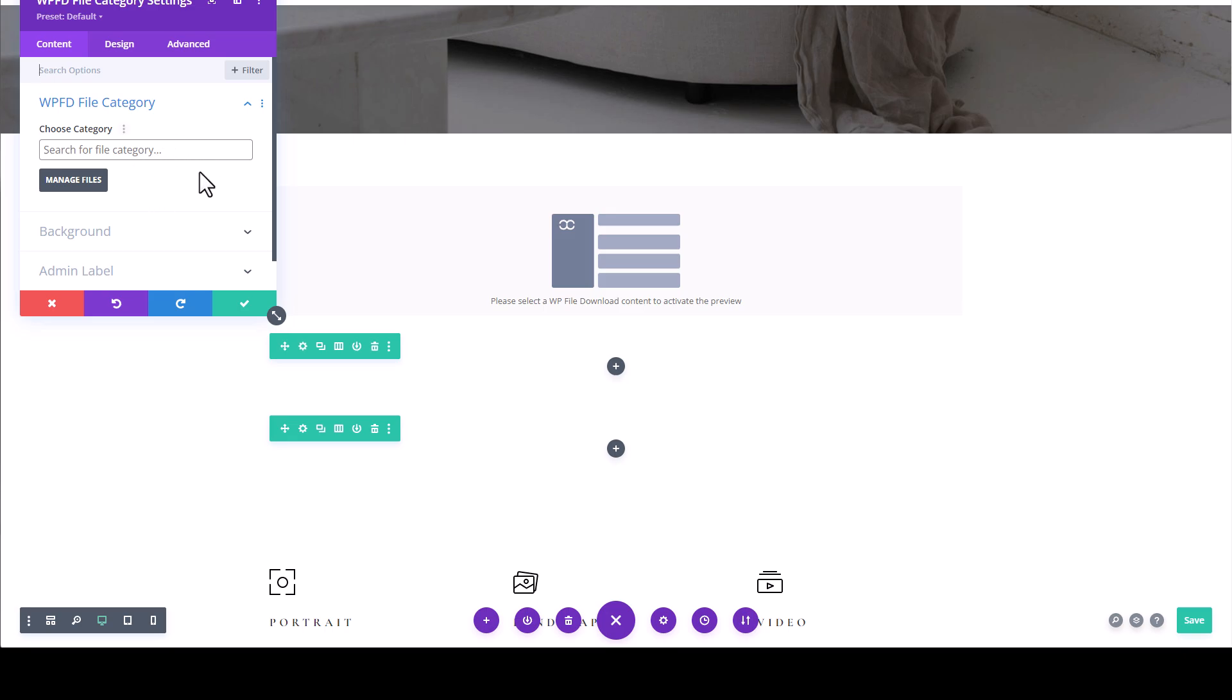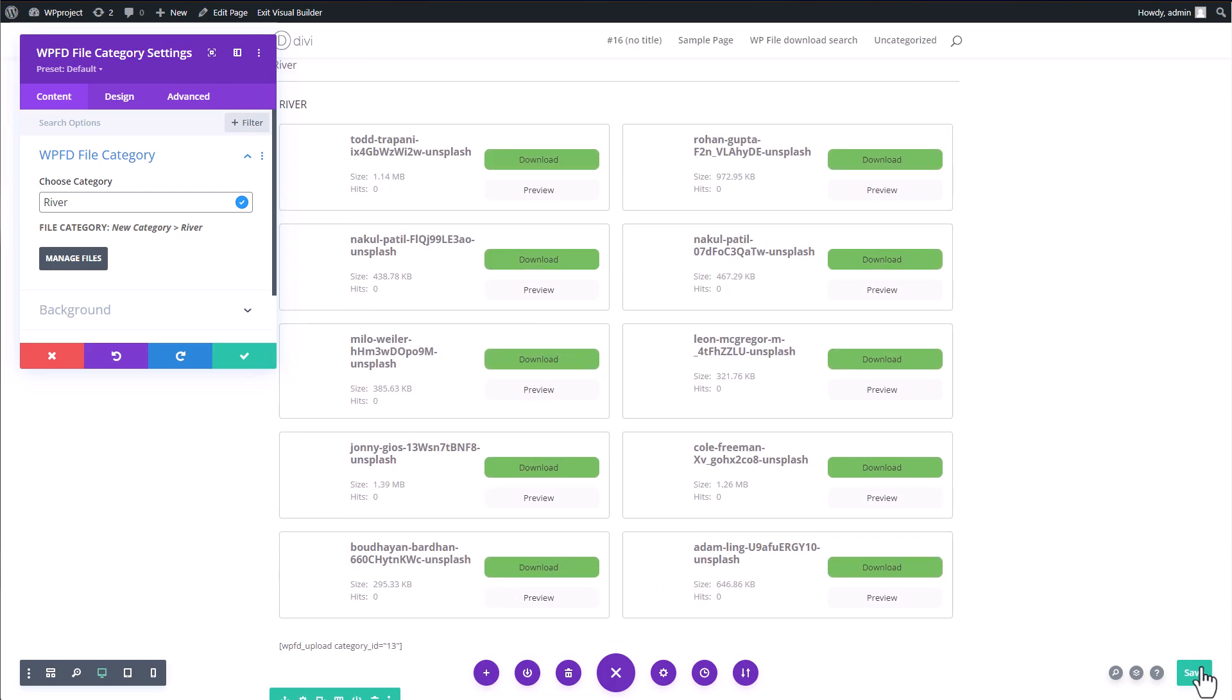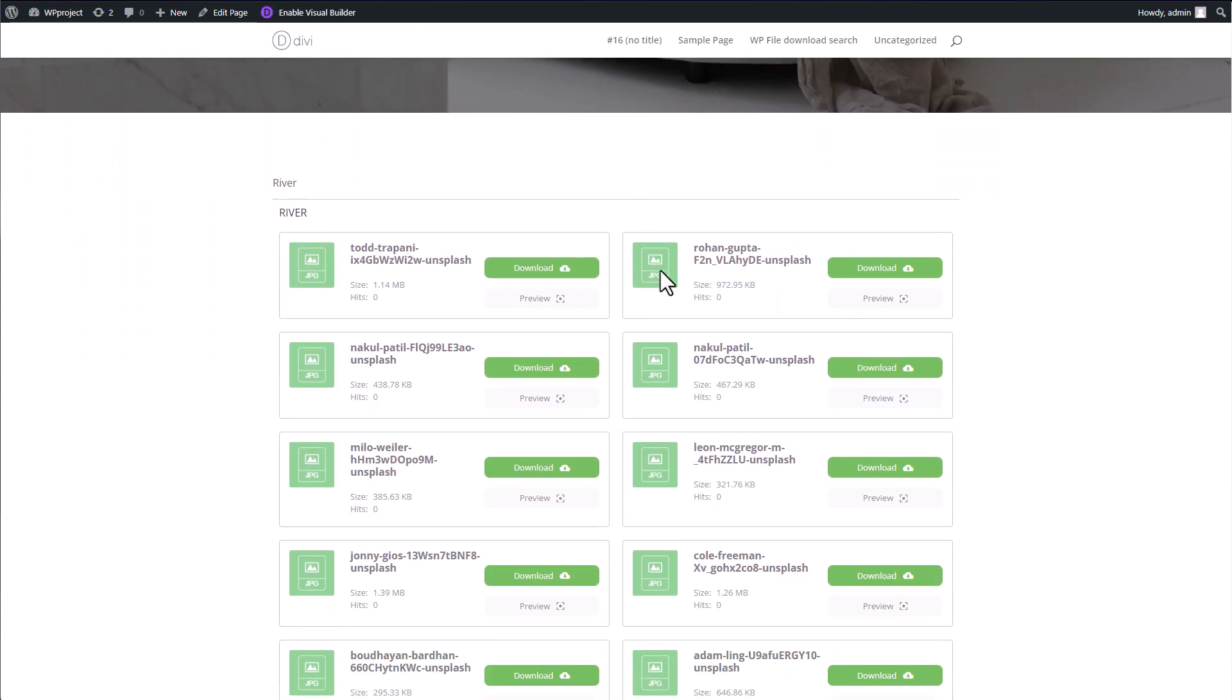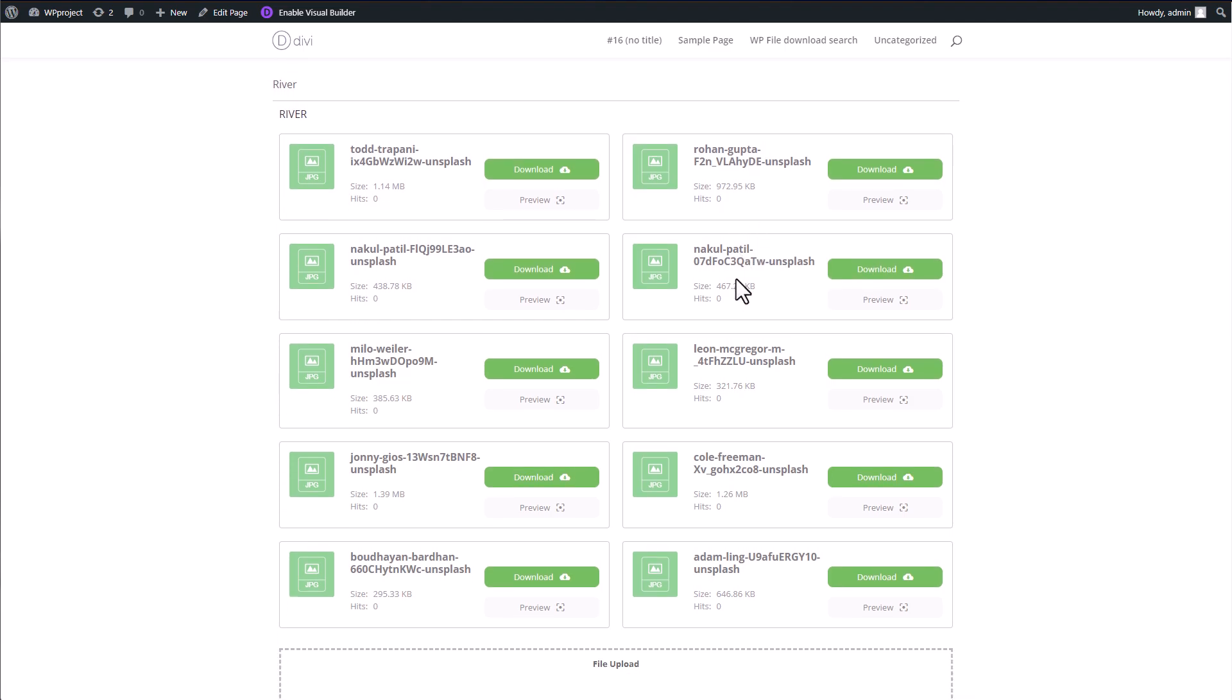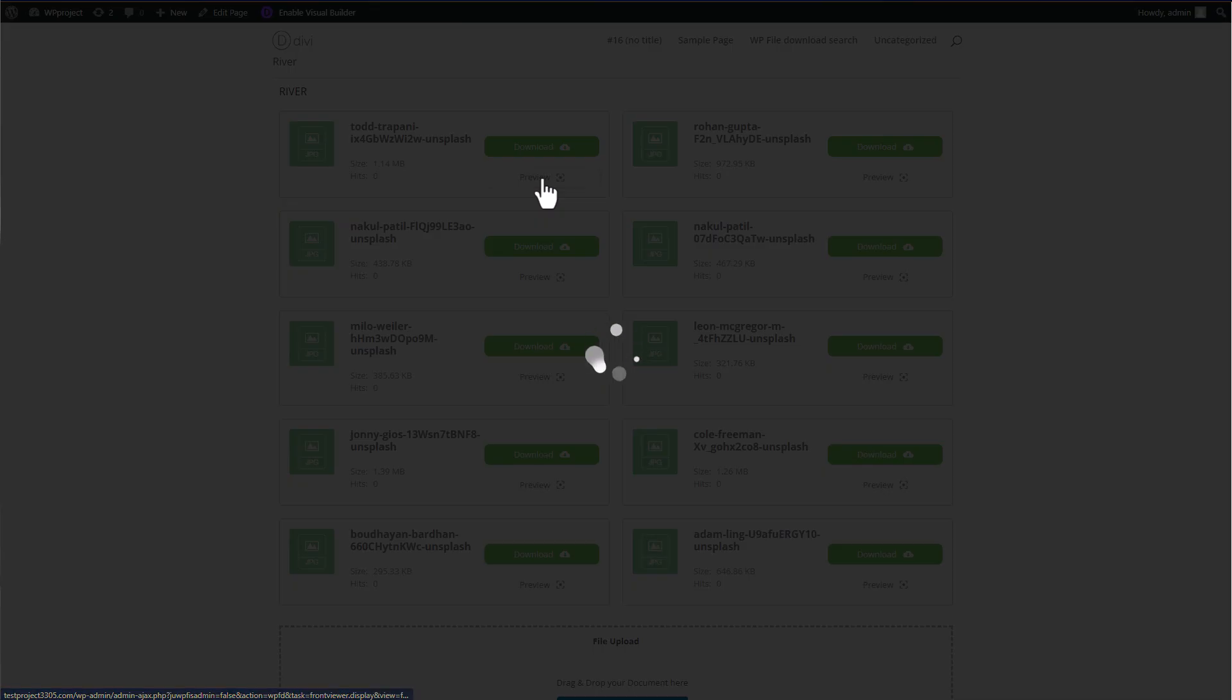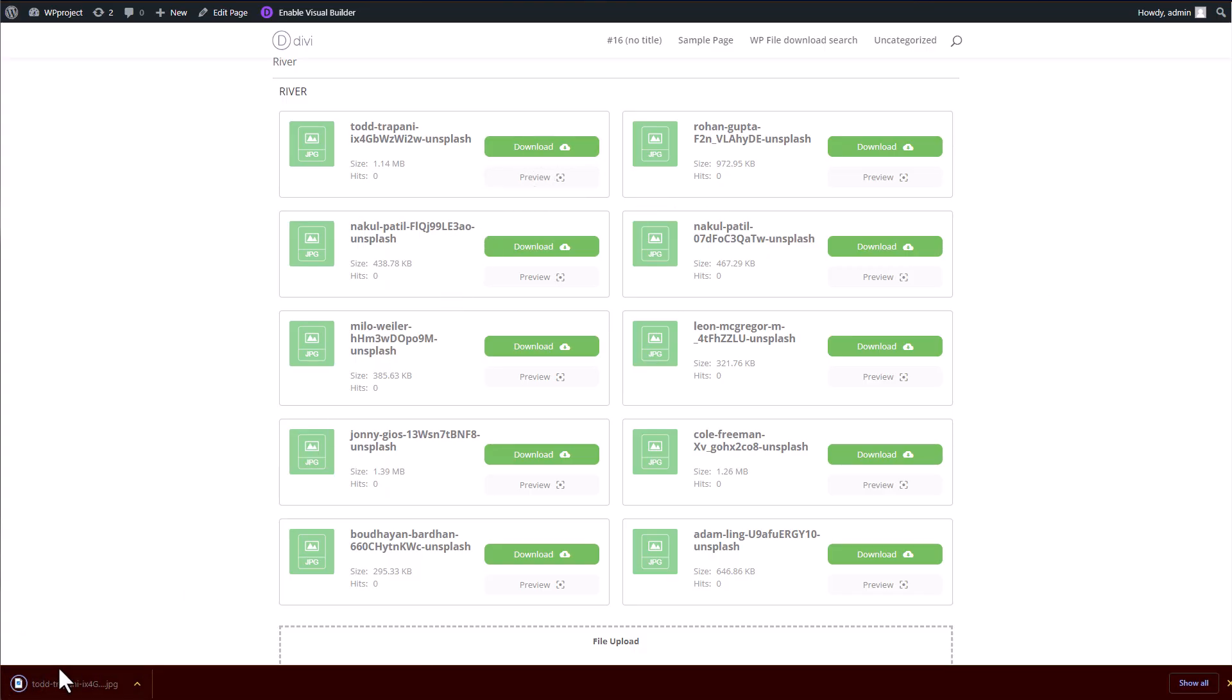I'll select the file category that I uploaded earlier. Once that's done, I'll save the draft of the page and switch to the preview page to see how the files are displayed to the viewers. Here's how my published page looks like. In this section, you can see the file download category that I added earlier. Each file is accompanied by a preview button and a download button. The preview button allows you to view the content of the file, while the download button lets you download the file to your device. It's actually quite straightforward and user-friendly.